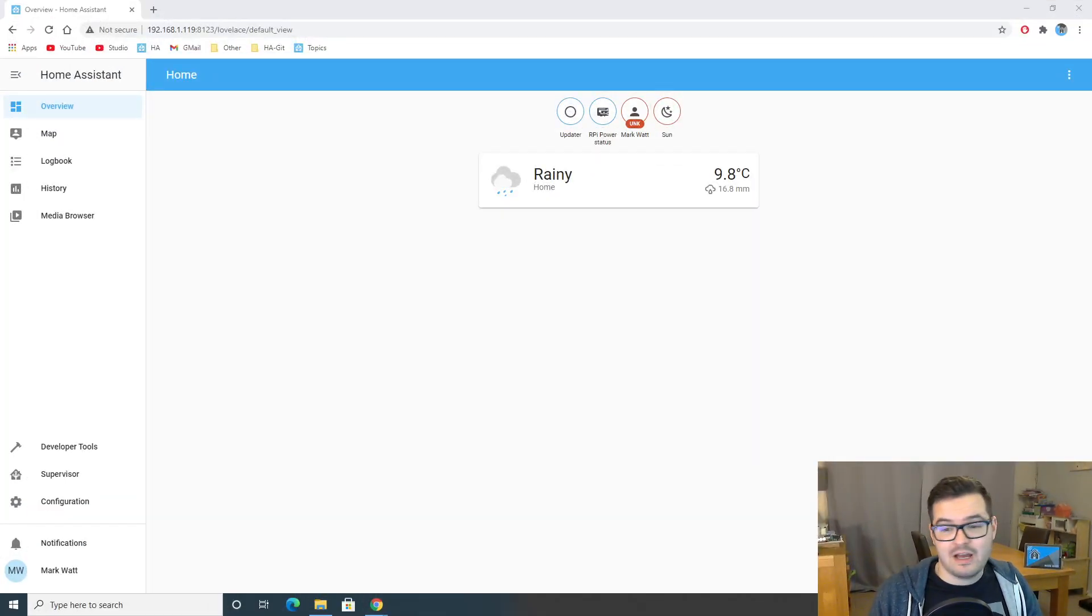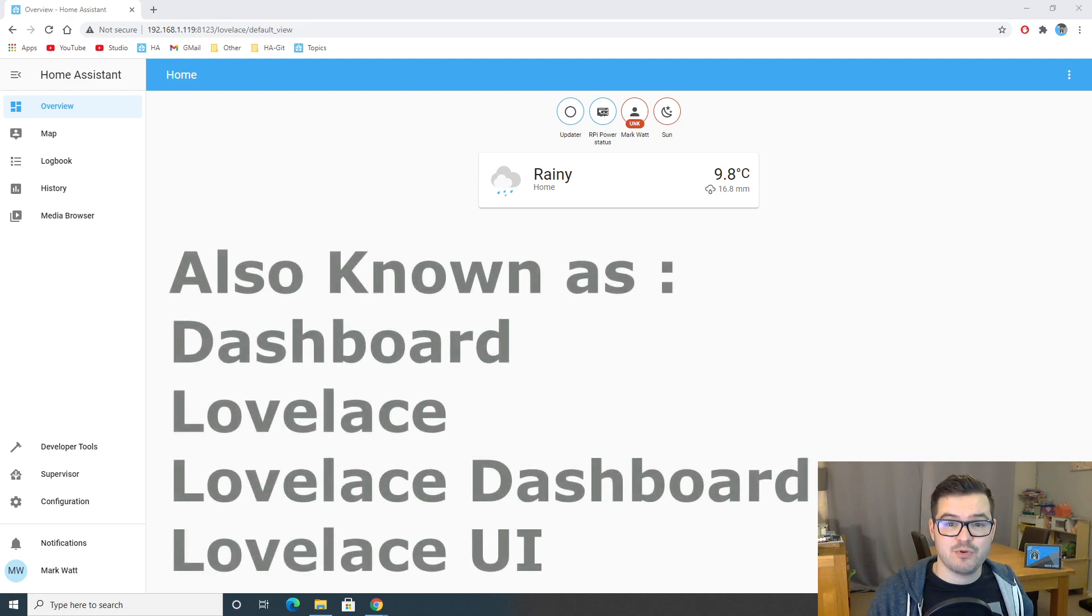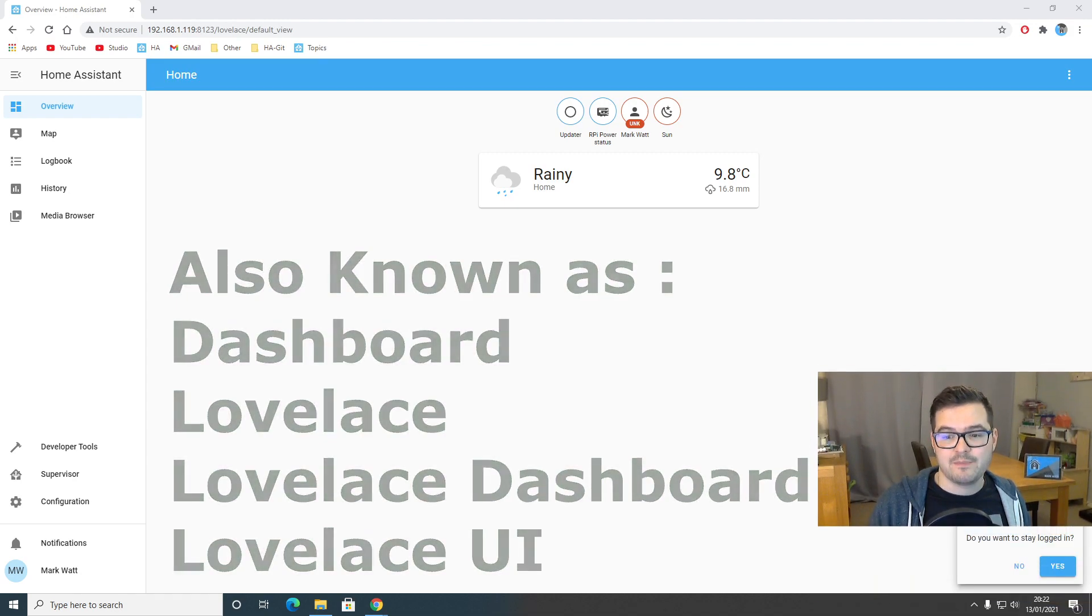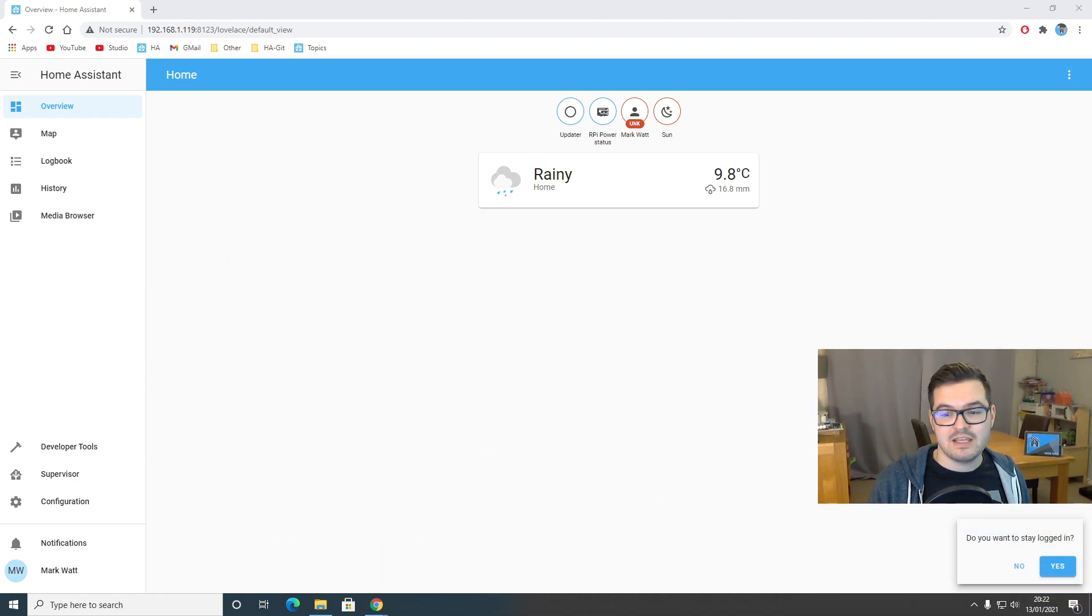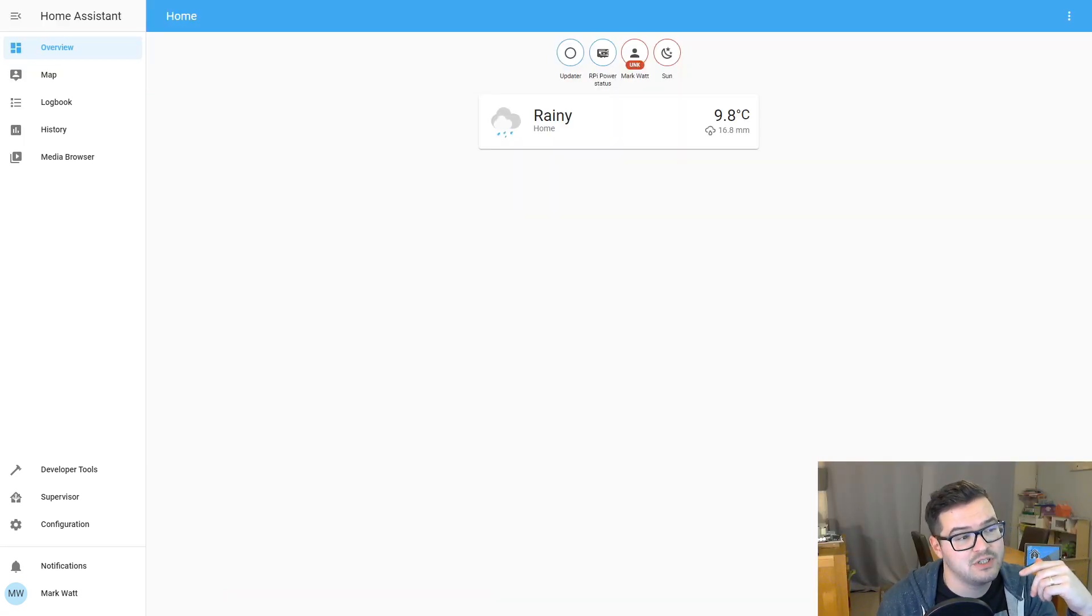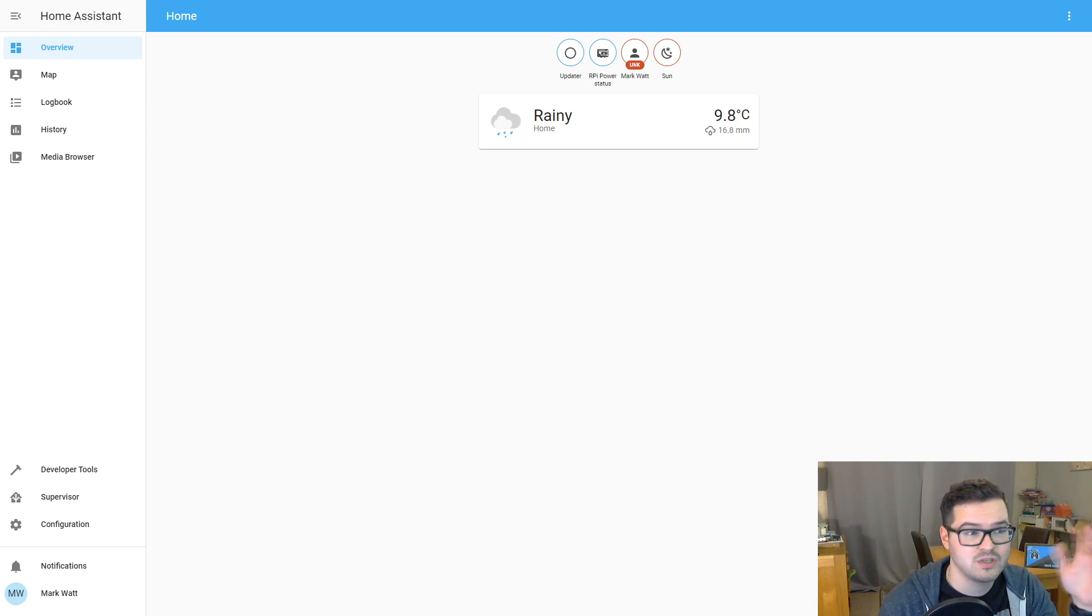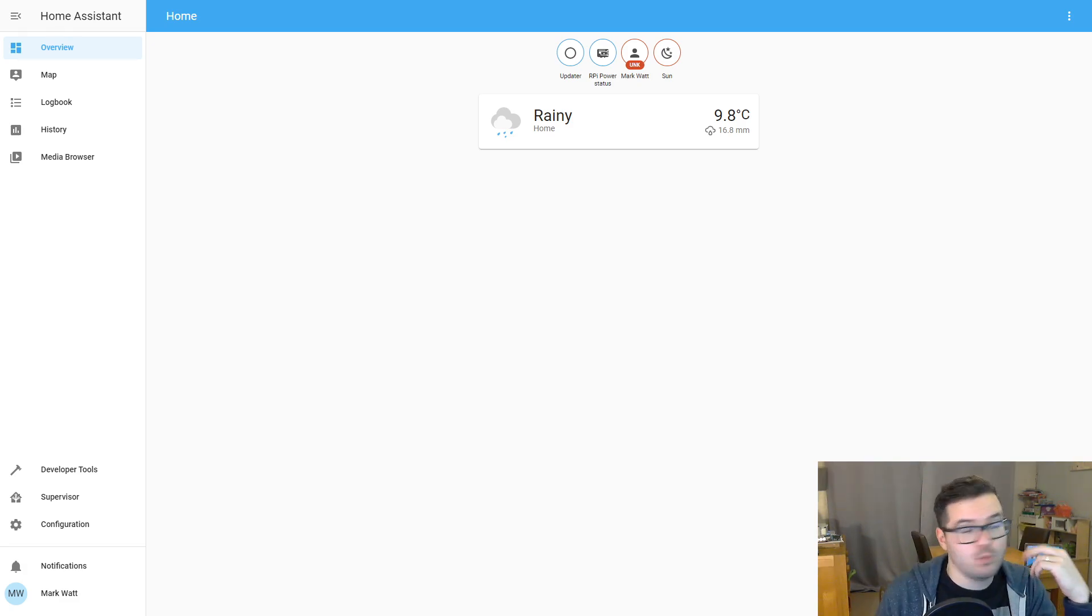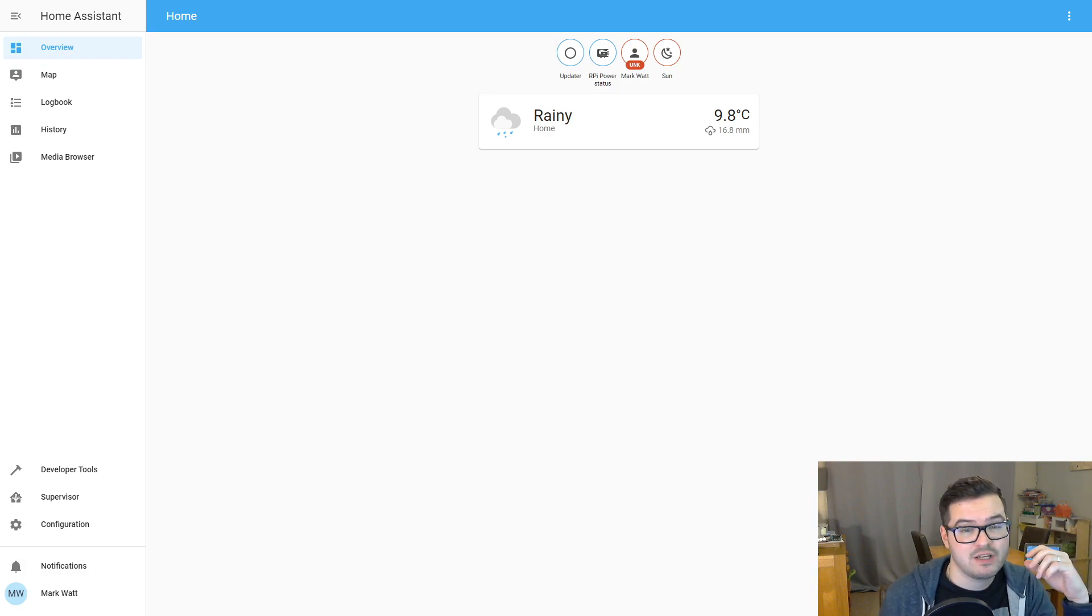So here we are on our first dashboard, also known as the Lovelace dashboard, and this is pretty much exactly where we left off last time. Just below my picture right here, there's a little box that says, do you want to stay logged in? We're just going to hit yes here. And what clicking that box will allow you to do is just stay logged in. So every time you close your browser or open and close a new Home Assistant session, you won't have to log in, which is ideal if you're accessing it from your own computer or another personal device.